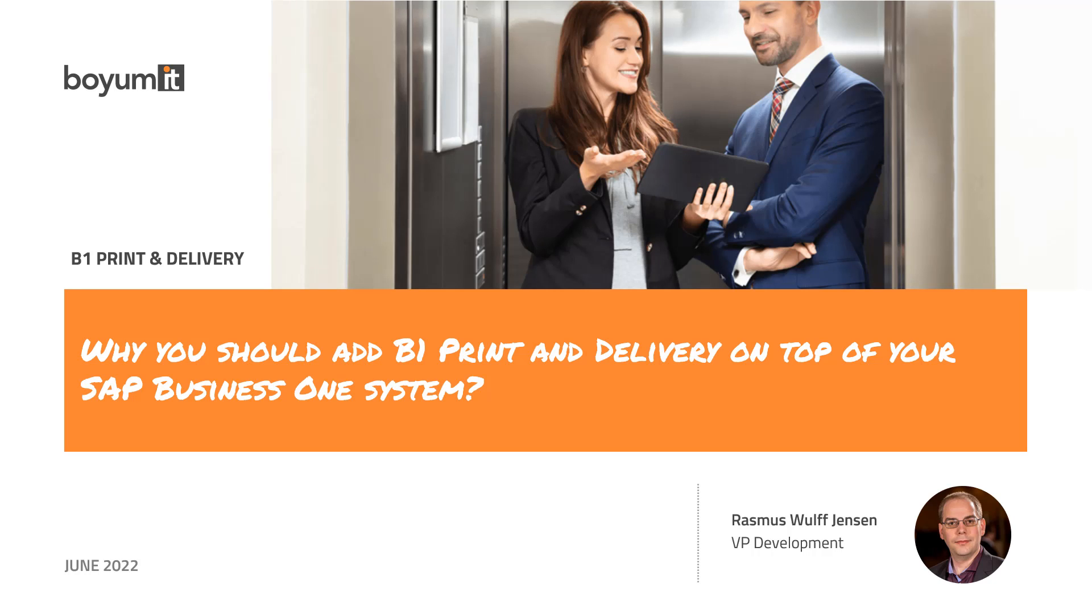Hi. In this video, I will try and answer the question, why you should add B1 Print and Delivery onto your SAP Business One system.